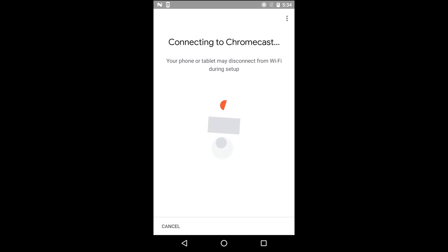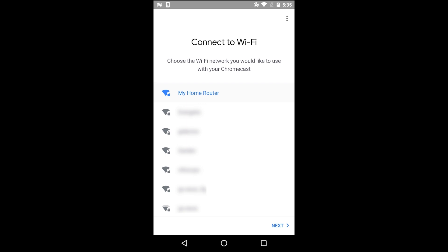When you get to the screen that reads Connect to Wi-Fi, select the network name that matches the router that is connected to ExpressVPN. Then press Next.